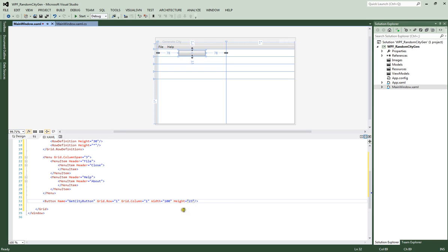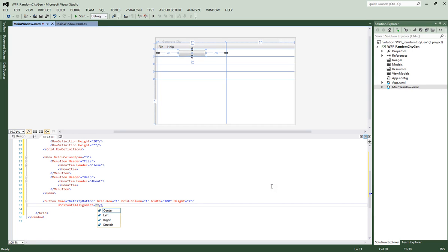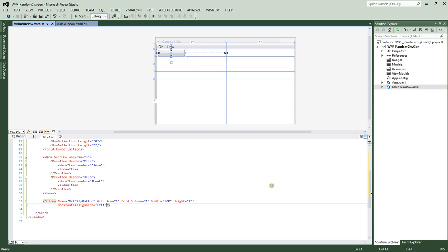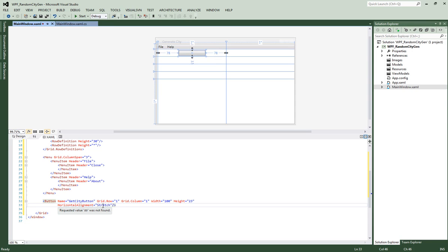If we wanted our button on the left side of the screen, we could set the horizontal alignment. By default, a button's horizontal alignment is set to center and its vertical alignment is also center. We can set it to left, which puts it on the left side of our grid column row, or right, which puts it on the right side, or stretch. We're going to get rid of that and keep it centered in the grid row-column.